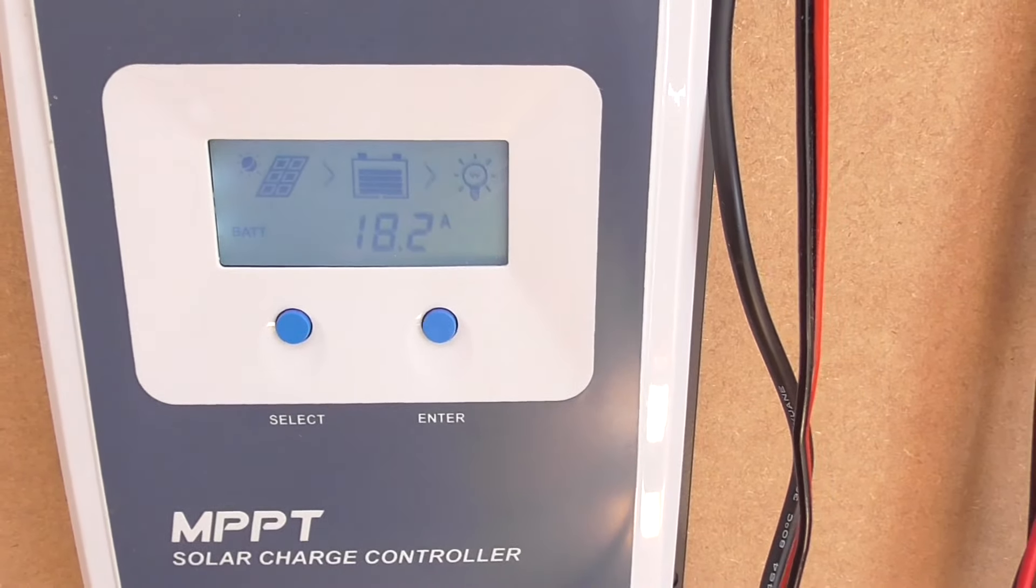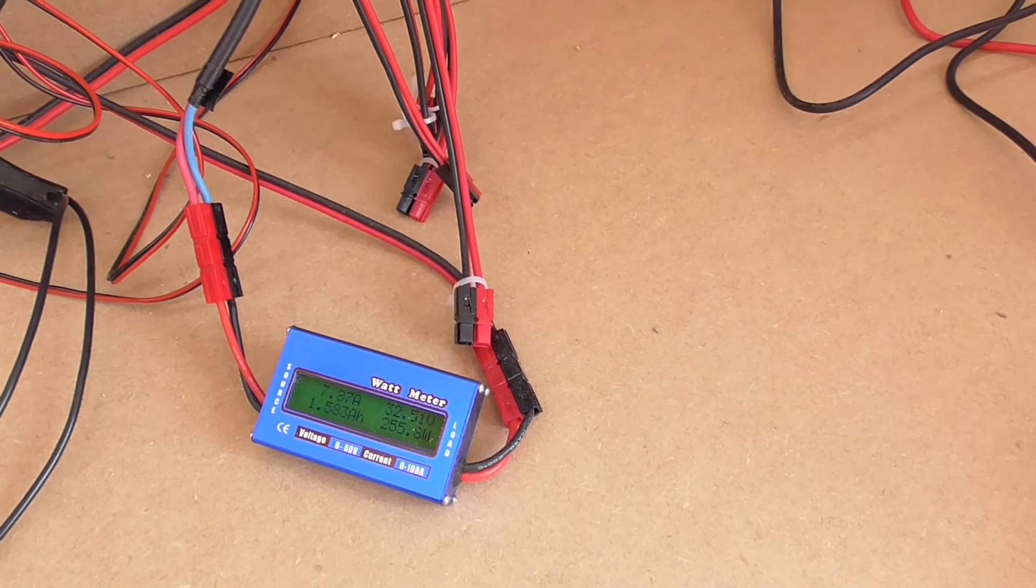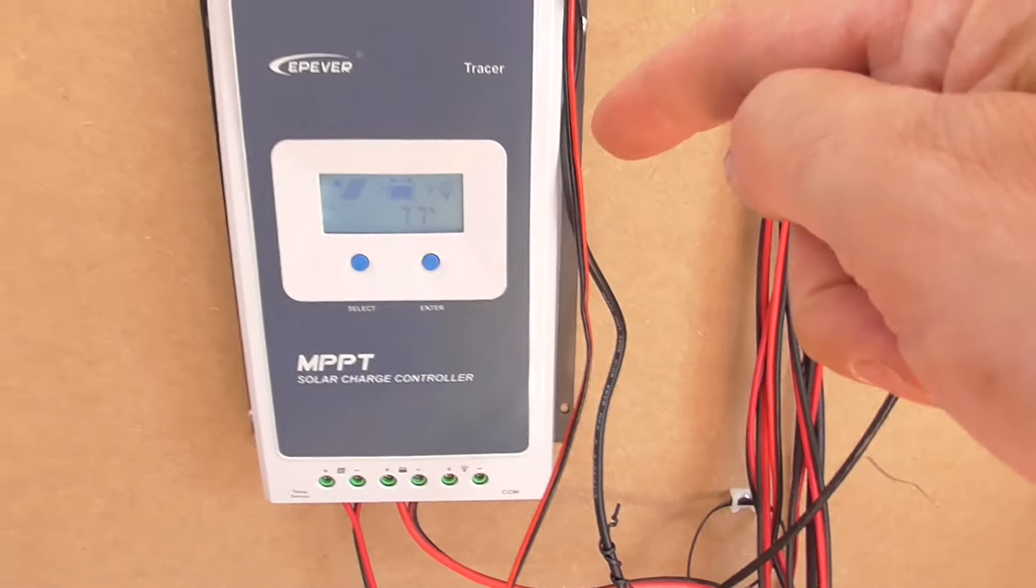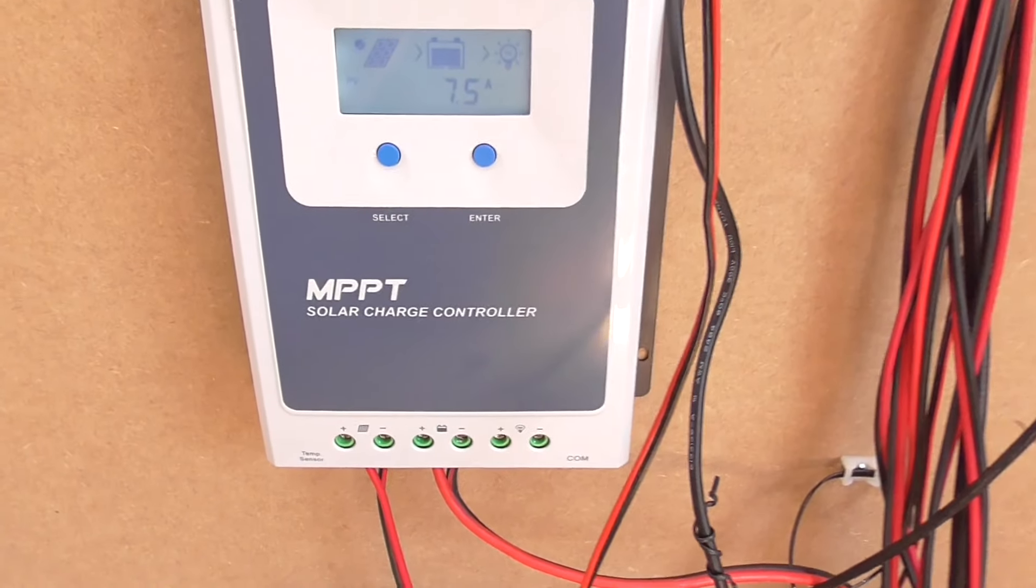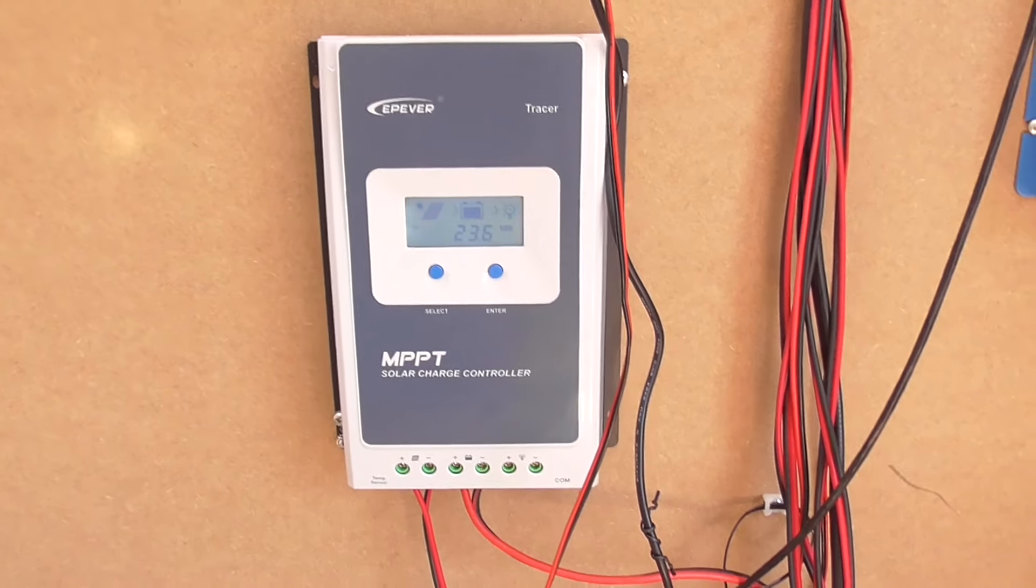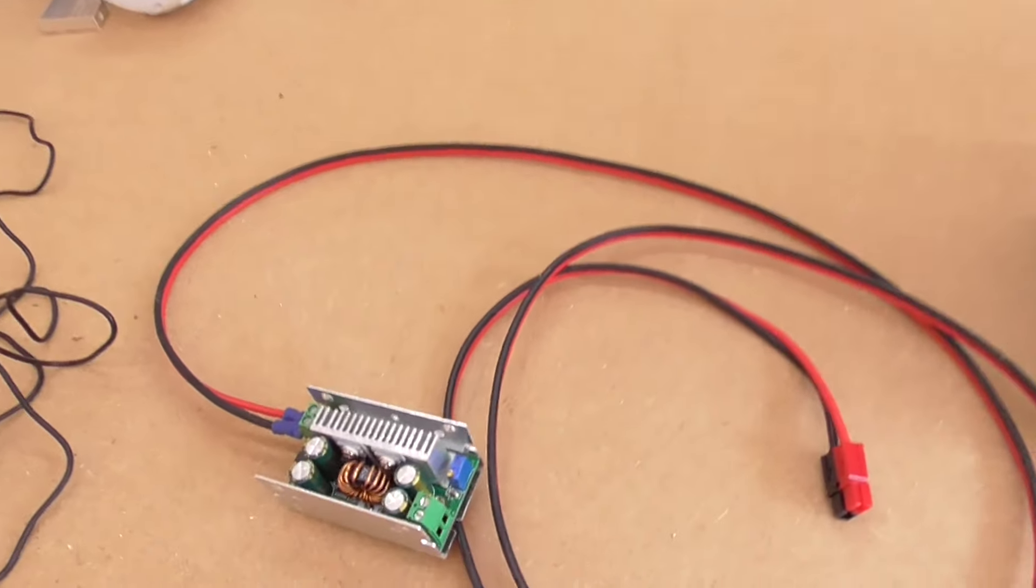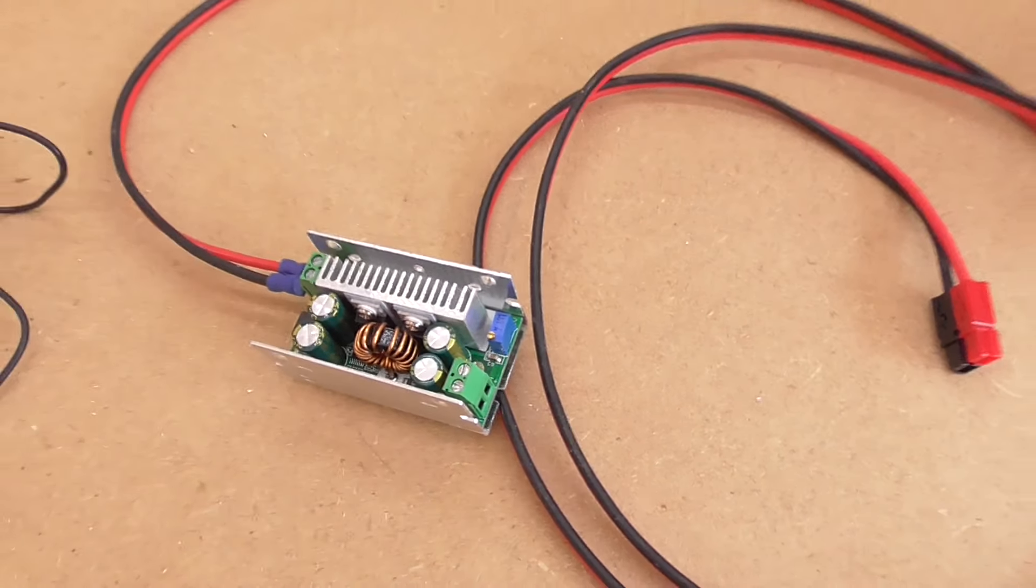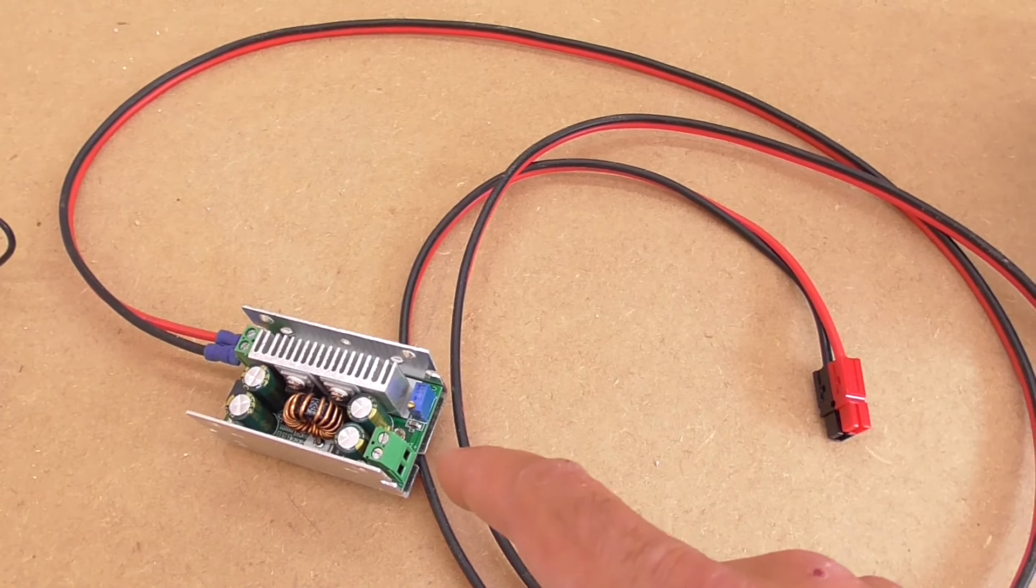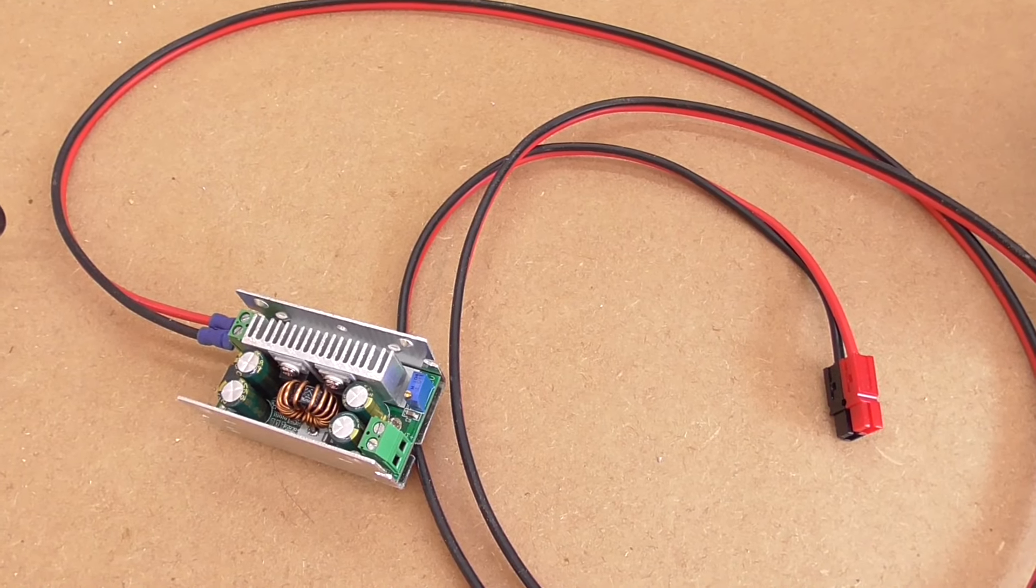And we can see here on the charge controller that we have a panel voltage of 32 volts, panel current 7.7 amps. The battery voltage is 13.5 volts and the battery current is 18.2 amps. So we've got 18.2 amps going into the battery. If I were to connect all six of these panels in parallel then we would far exceed the 40 amp rating of the charge controller.